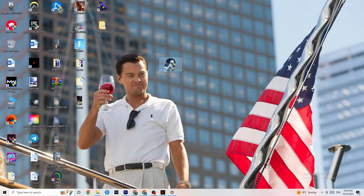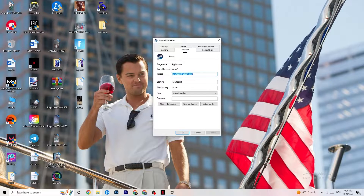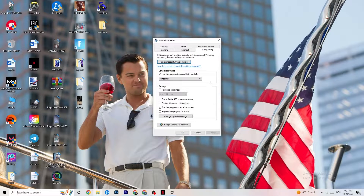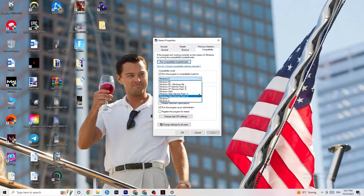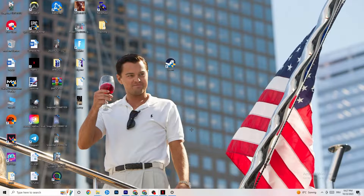If that works, close your launcher again, right-click it, go to the very bottom where it says Properties, and this tab will pop up. Stick on the Shortcut tab but then go to the right side where it says Compatibility. Enable compatibility mode and select the latest version of Windows — for me it's Windows 8, but it could also be Windows 10 or 11. Disable 'Reduce color mode,' disable 'Run in 640x480 screen resolution,' disable full-screen optimizations, enable 'Run this program as an administrator,' and disable 'Register this program for restart.'